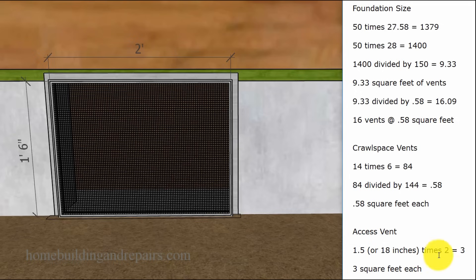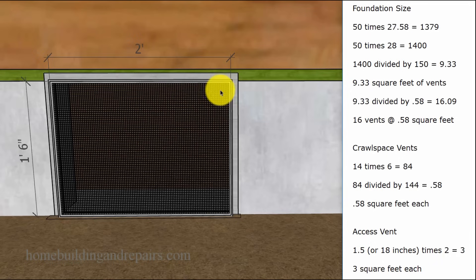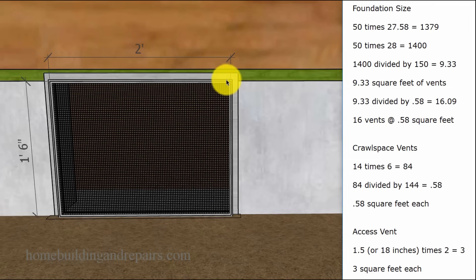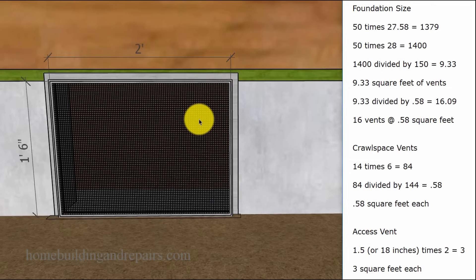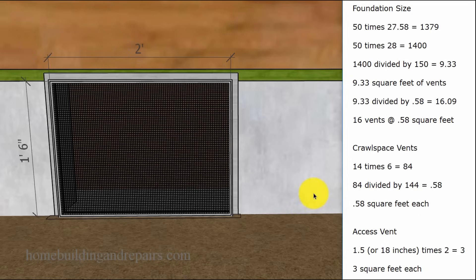We're going to multiply that times 2, that's going to give us 3, 3 square feet. This vent by itself represents 3 square feet of screened ventilation area. So this is a big chunk out of our formula.